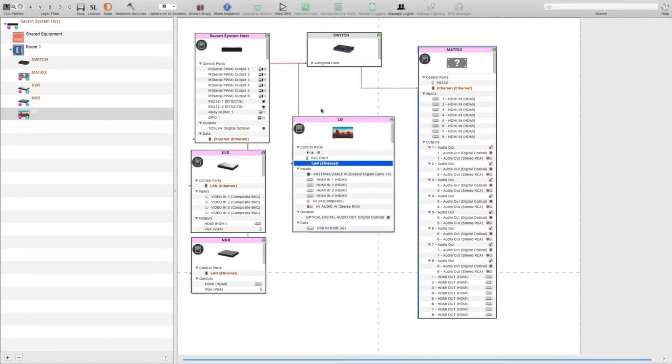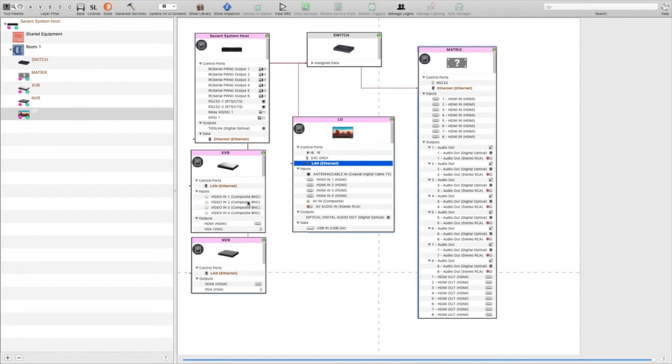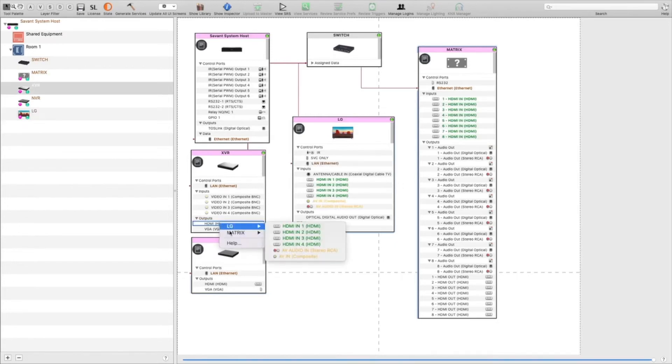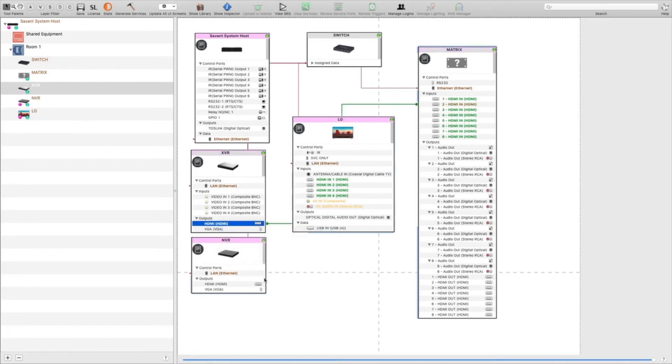Once everything's added to the switch, we'll start binding our HDMI outputs. My XVR is going into input number two on the back of the matrix, so click on HDMI, go to the matrix HDMI in 2. My NVR is going to the back of the matrix on input 1.